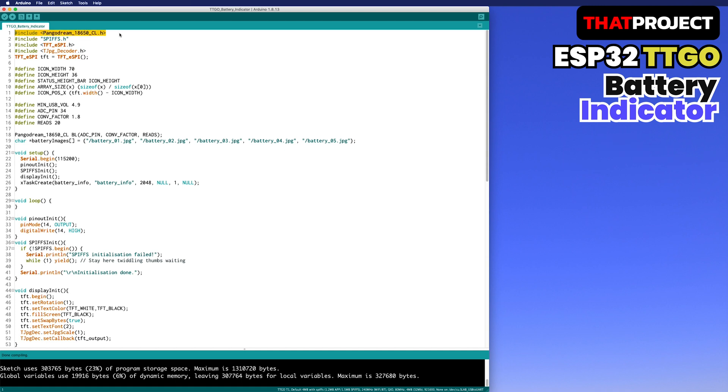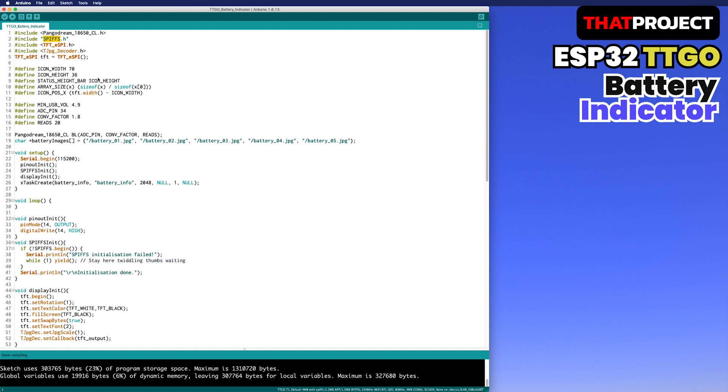I downloaded and reinstalled the library called pangodream18650cl that he made in advance. Here is a display driver TFT-SPI, TJPEG decoder for outputting JPEG images, and SPIFFS to import images stored in flash file system. This part is covered in detail in TTGO's first project, so please watch it if you need an explanation.